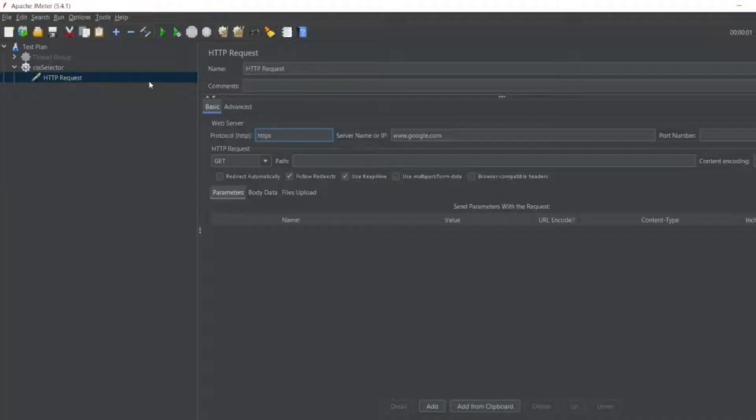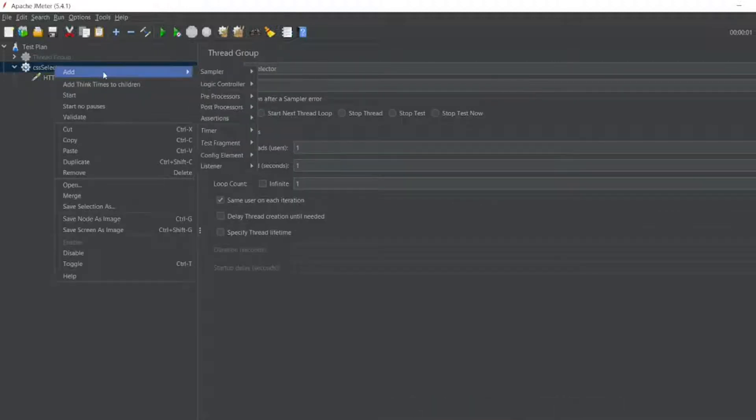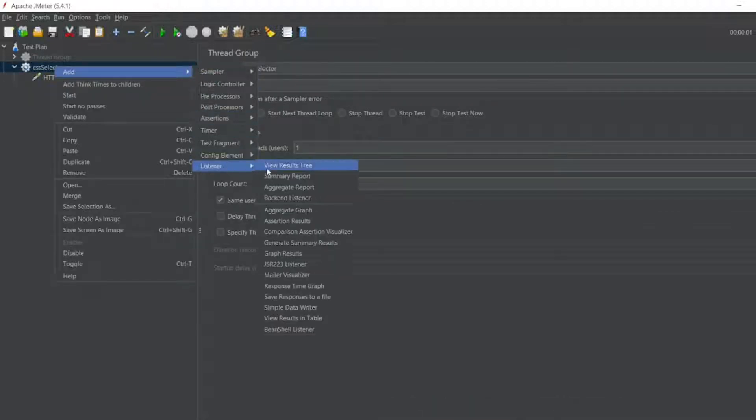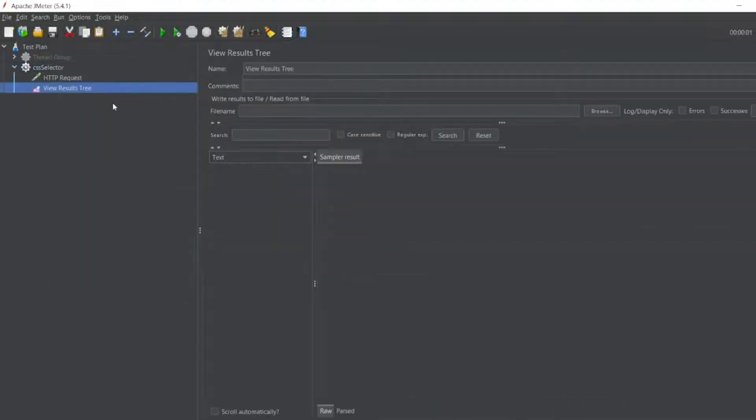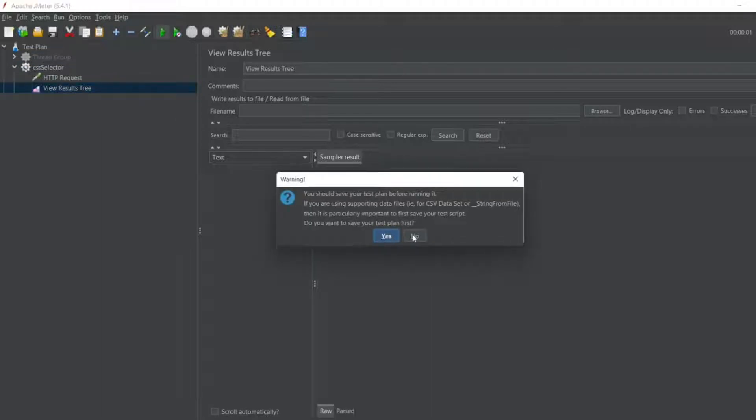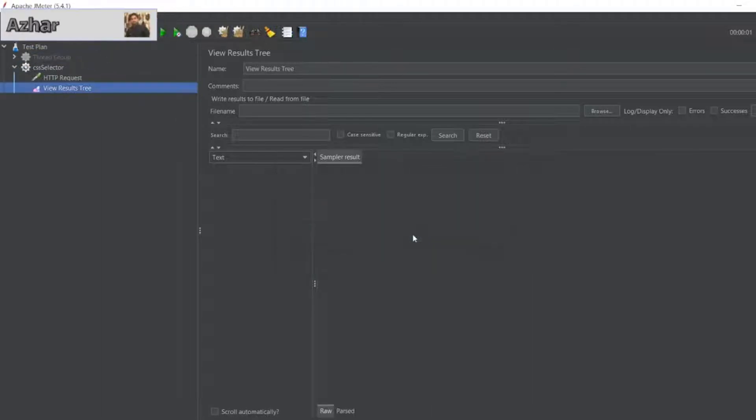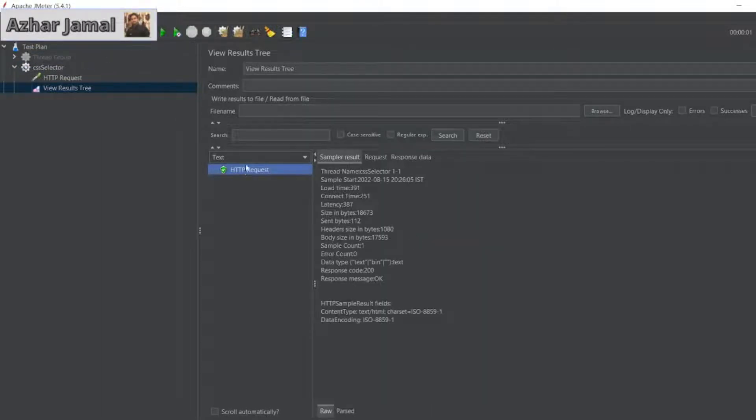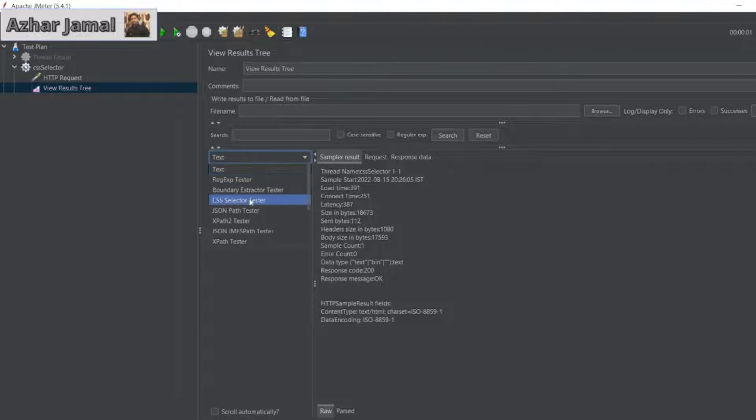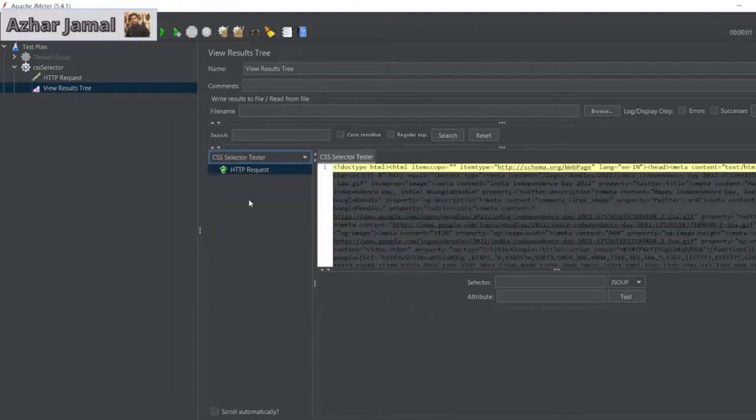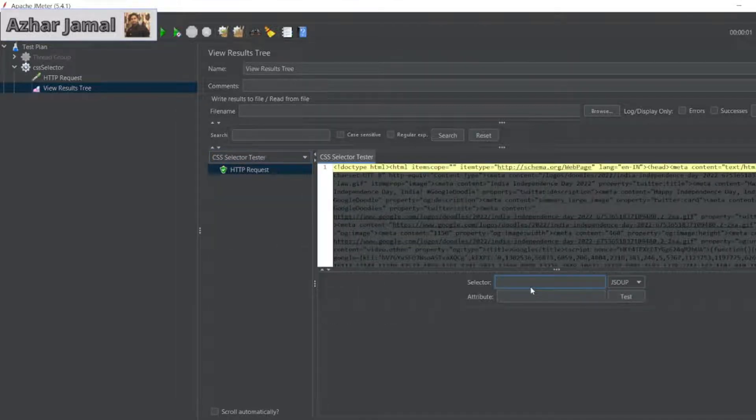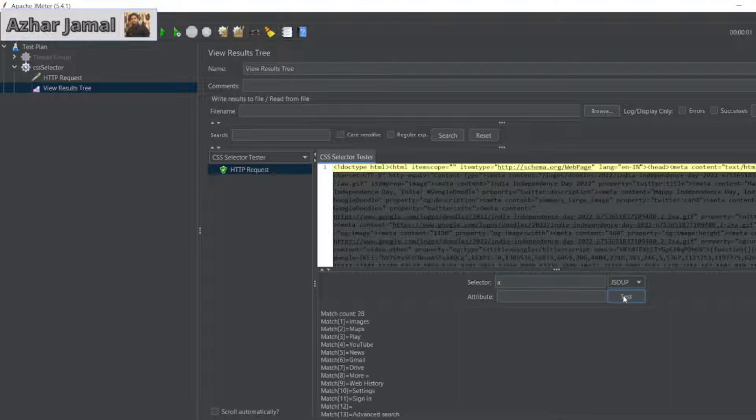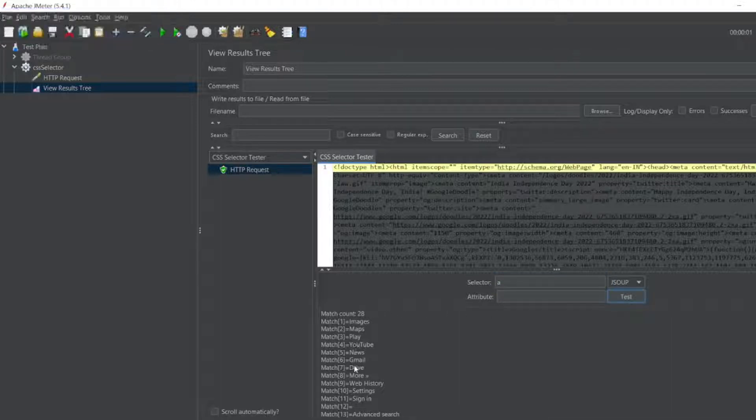Let me run this. For seeing the results I'll write a listener, View Results Tree. So let me learn this one. HTTP request I got. So I want a CSS extractor tester. I want to see how many links are there first. So there are many links there.